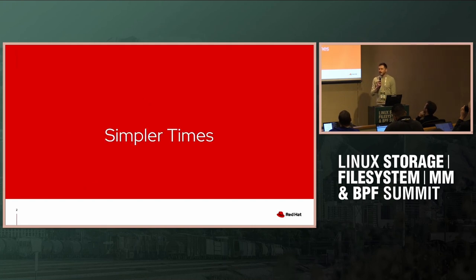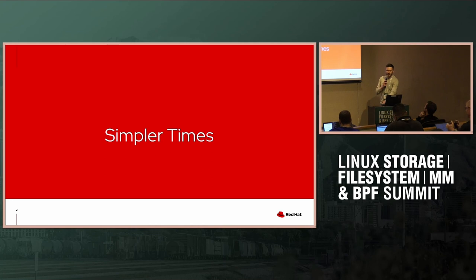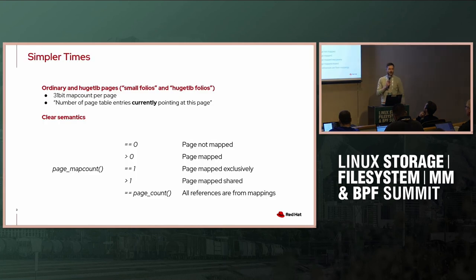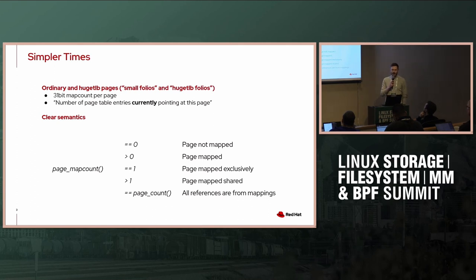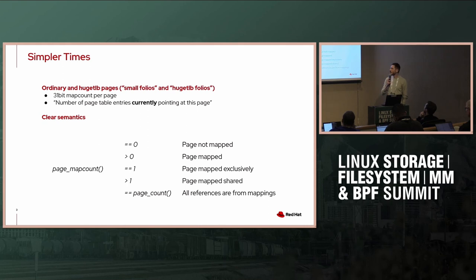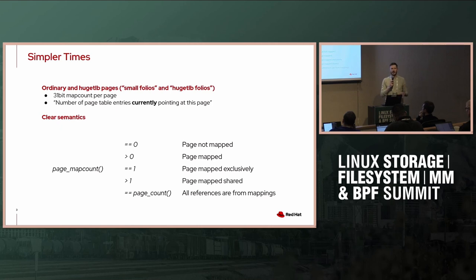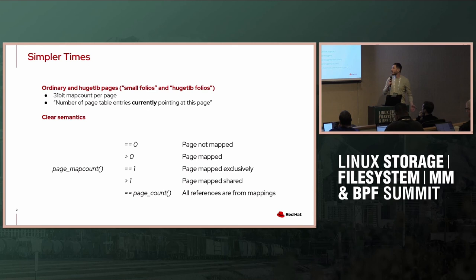First, let's explore simpler times. Simpler times are when we didn't have large folios, we only had single pages, and maybe we had huge TLB pages. Essentially what they shared, they only had a single 31-bit map count per page that expressed a number of page tables currently mapping that page.